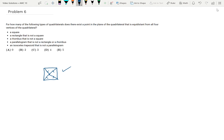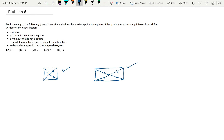Next, let's think about just a rectangle. Put a middle point. Again, it's pretty clear that the distance from all the vertices is going to be the same. Check that off.